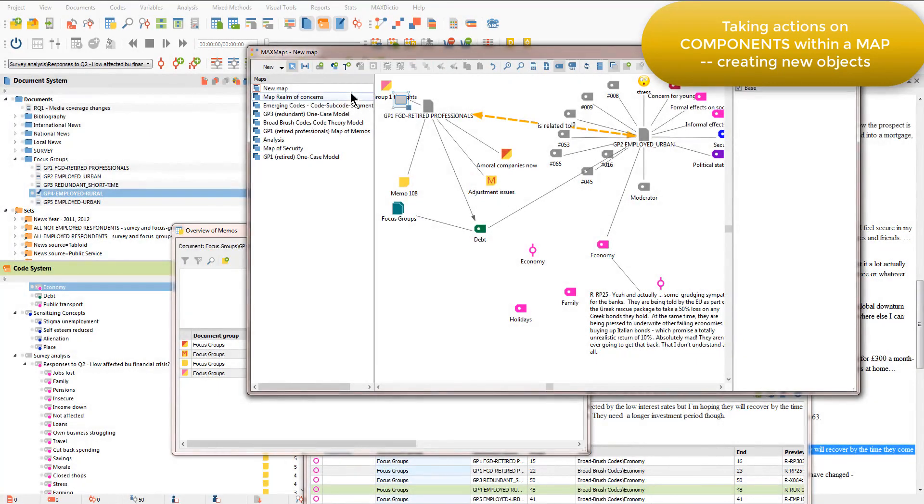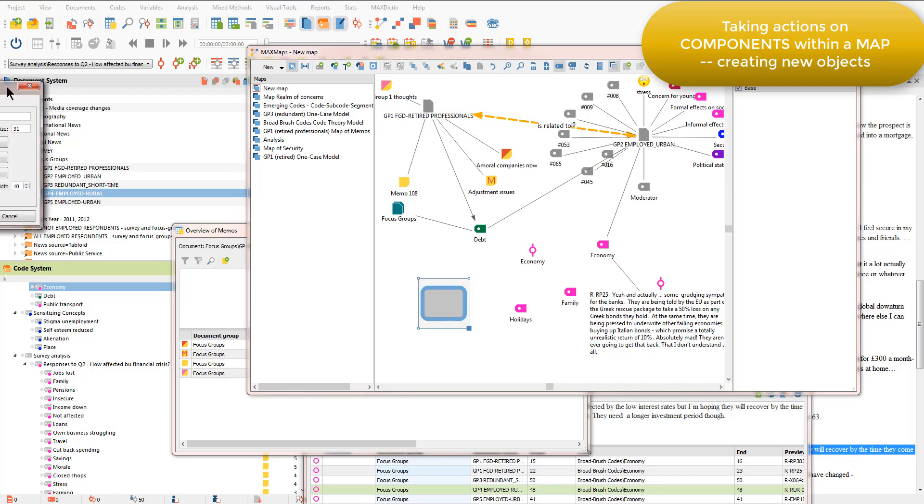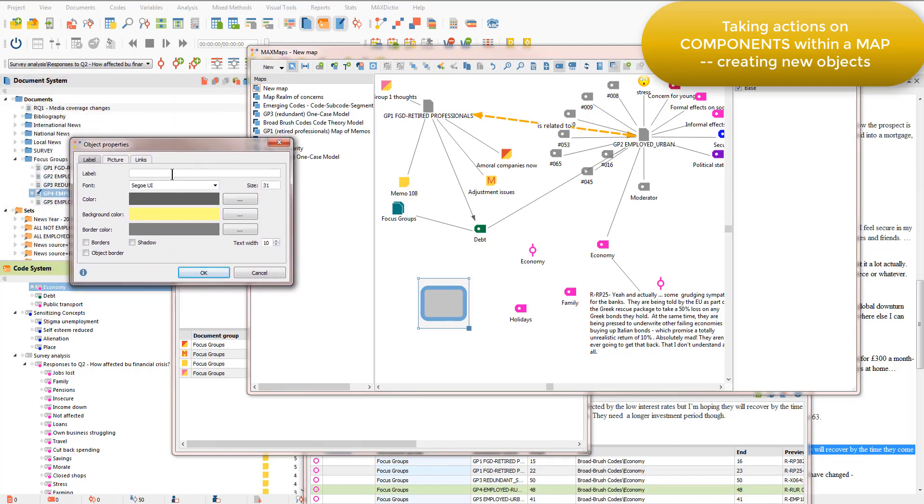That's the option I'll take. And I get that new object here. I can resize it and double click on it in order to get the object properties window on view. And then I can give it a label.